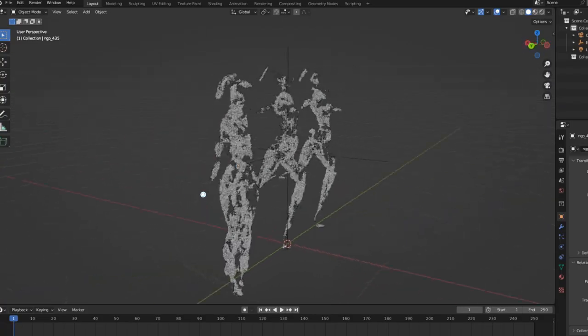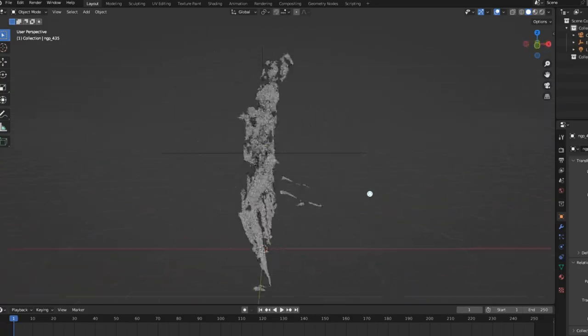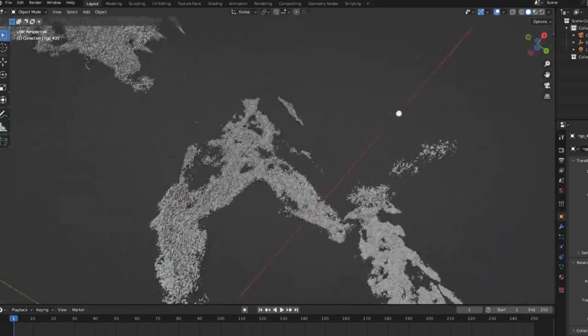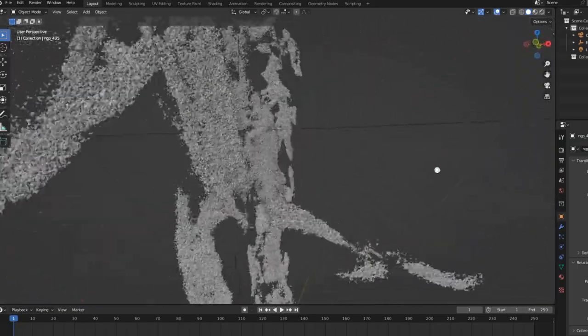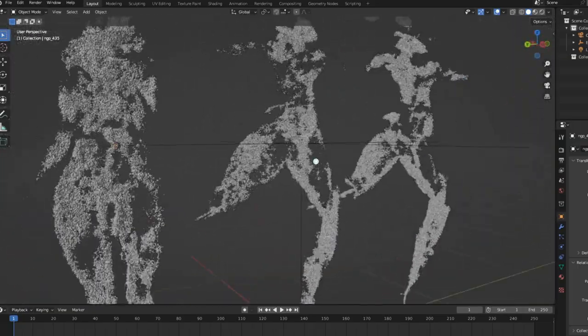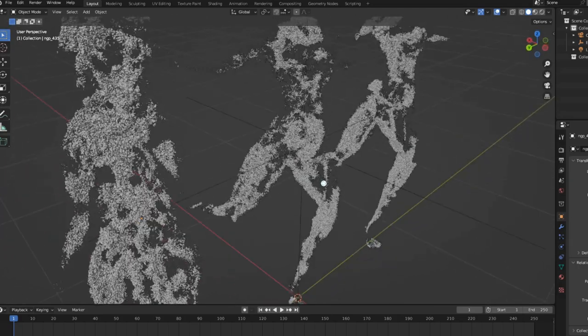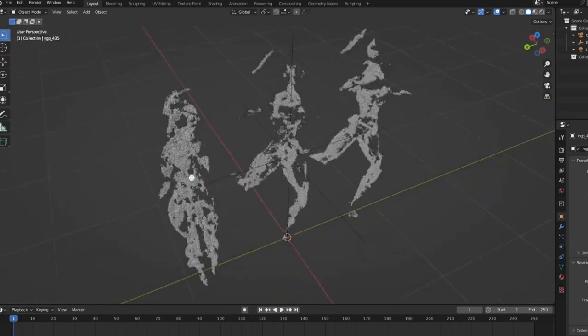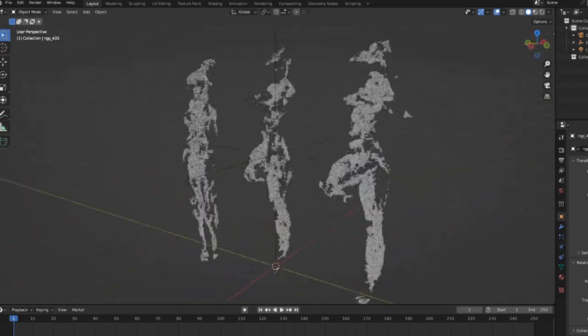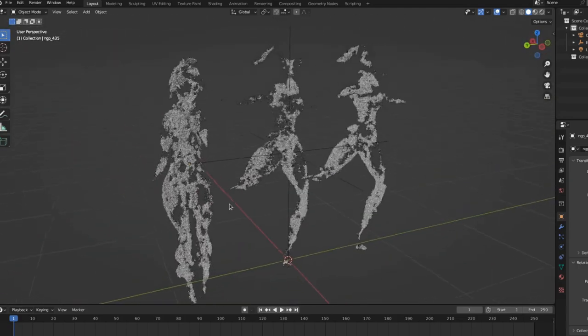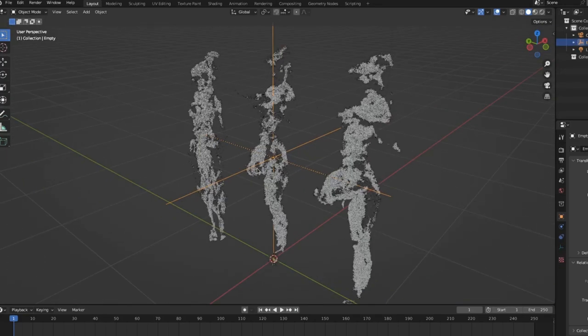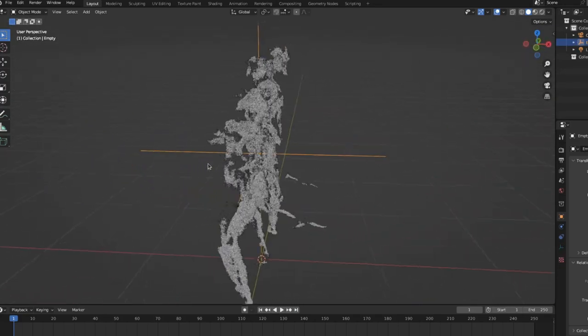Secondly, we can look at the models that they output. NeRFs are a complete 3D object, but oftentimes if you're using them in some sort of game, you want a standard mesh. You can use things like marching cube algorithms to get a mesh from the 3D. These meshes are pretty patchy, but you can see her ponytail. It captured a ponytail.